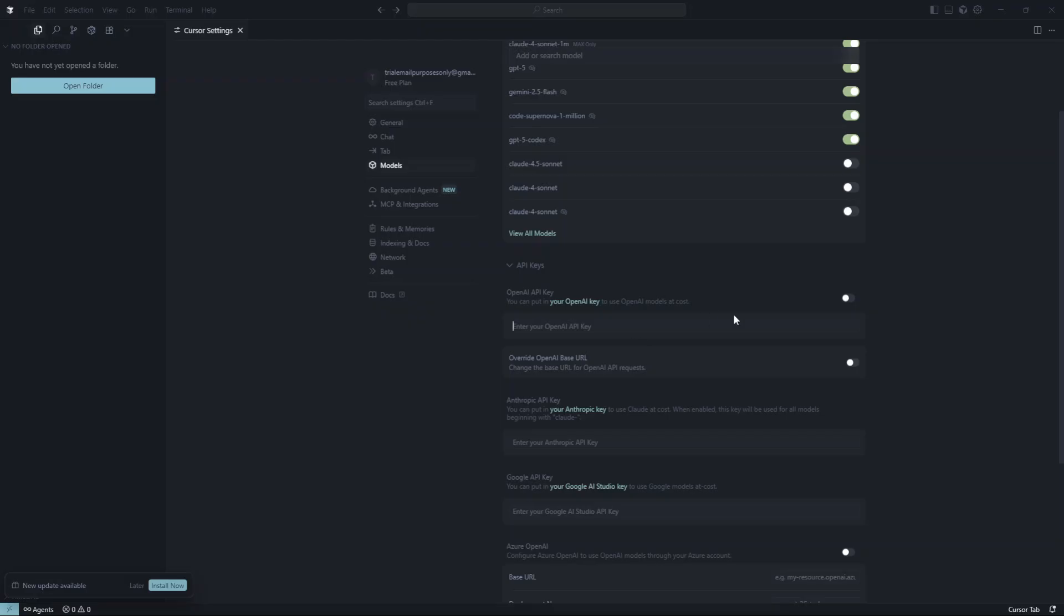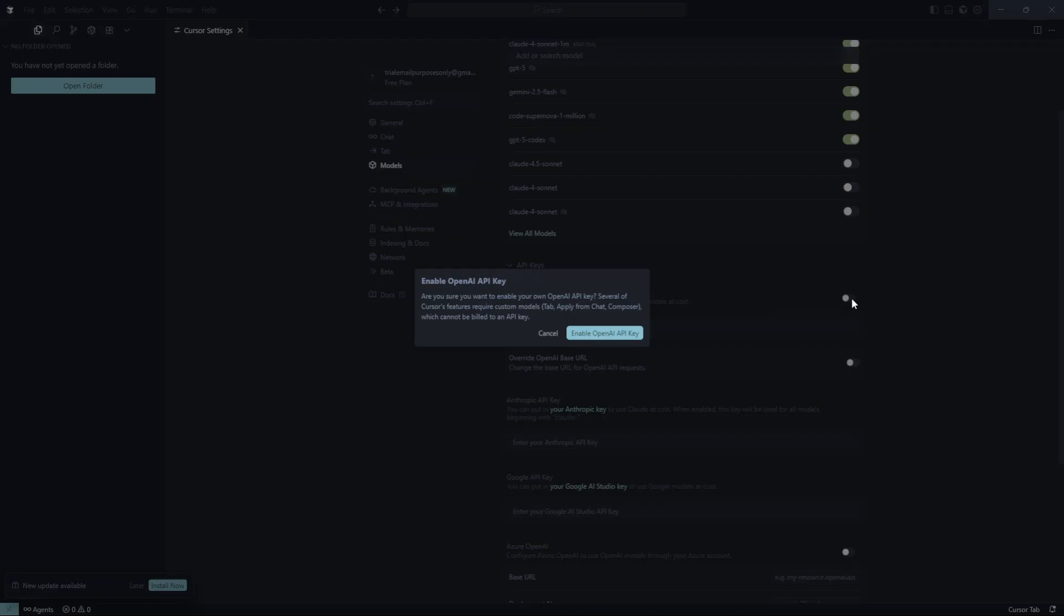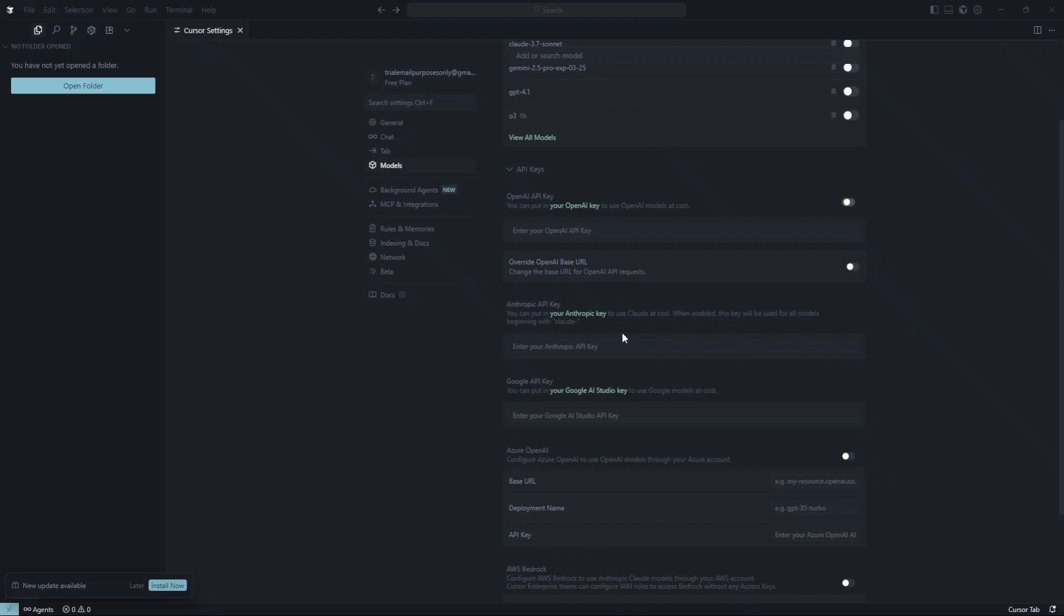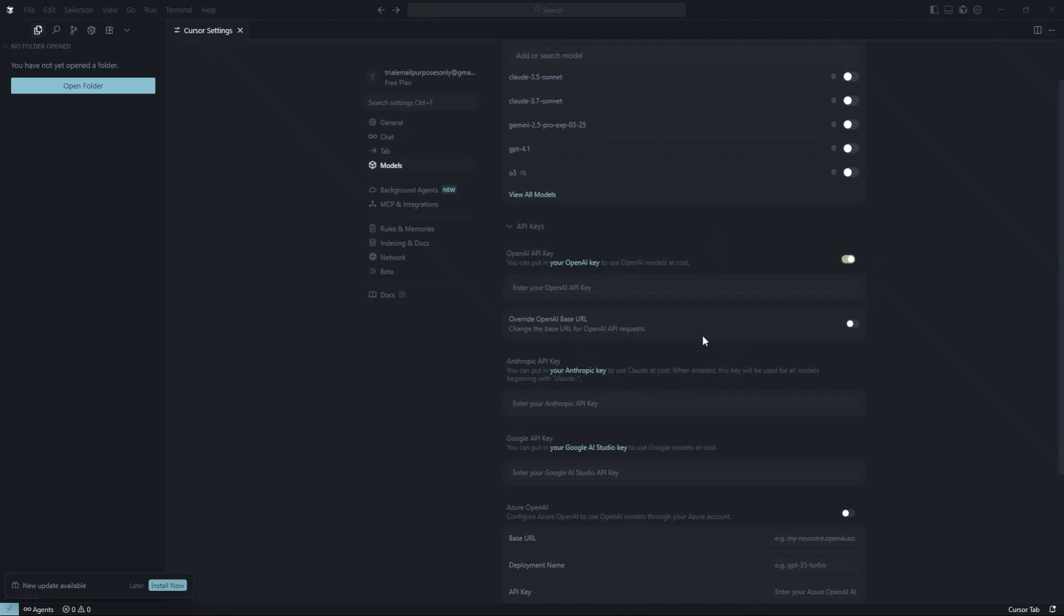After pasting your API key into the designated field, the final step is to save these changes. Look for a Save or Apply button and click it. This action is crucial as it ensures your API key is stored correctly and will be active when you make calls to OpenAI services through Cursor AI.